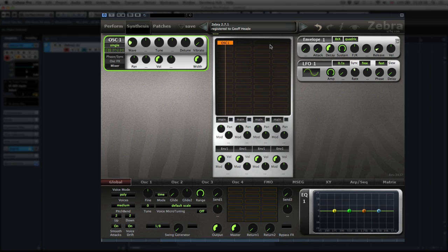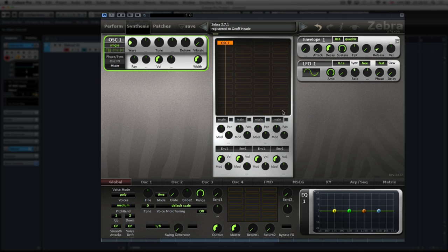You'll start with one oscillator, which is in this left-hand column. These are four separate lanes that you can use — one here, one here, one here, and one here — and the signal flow goes from top to bottom.